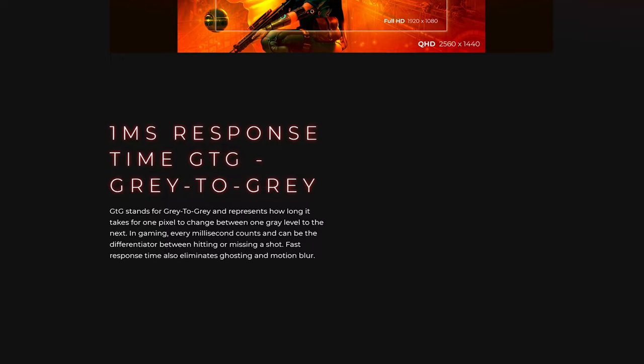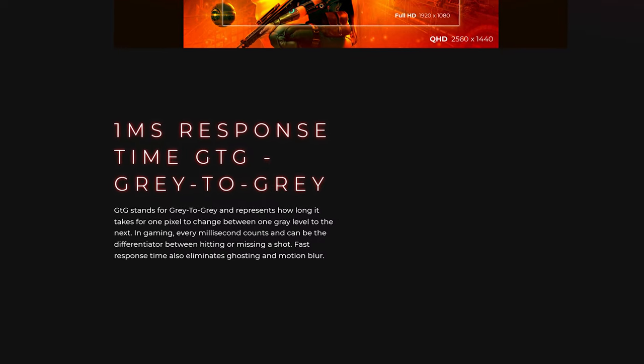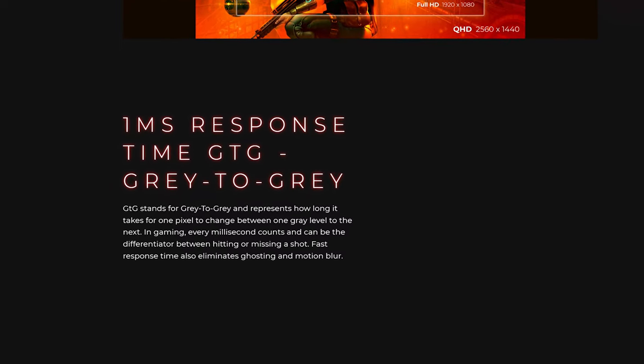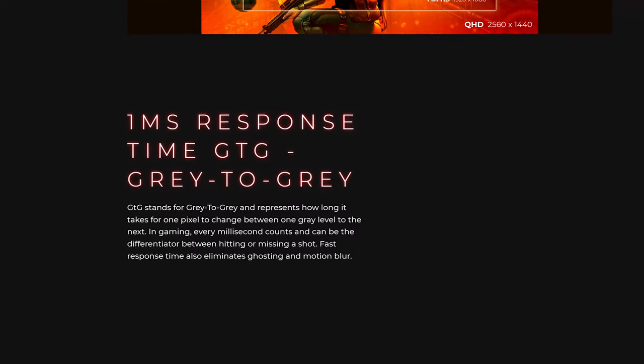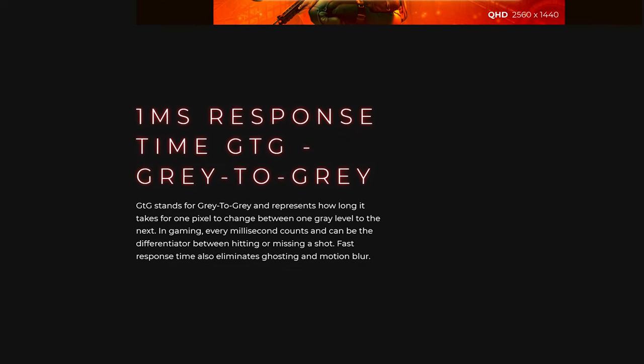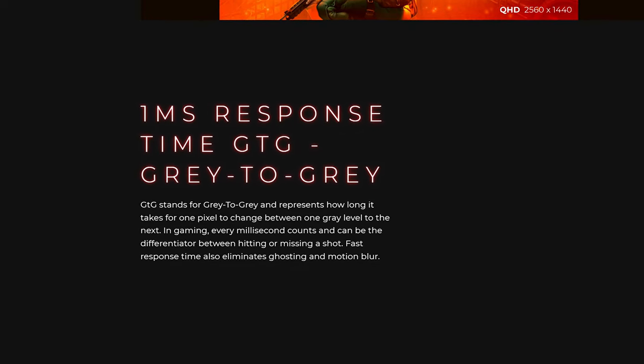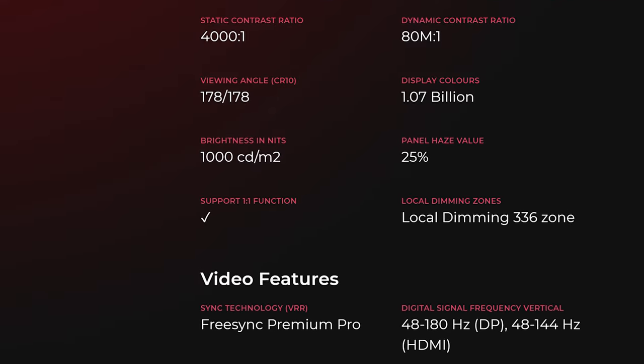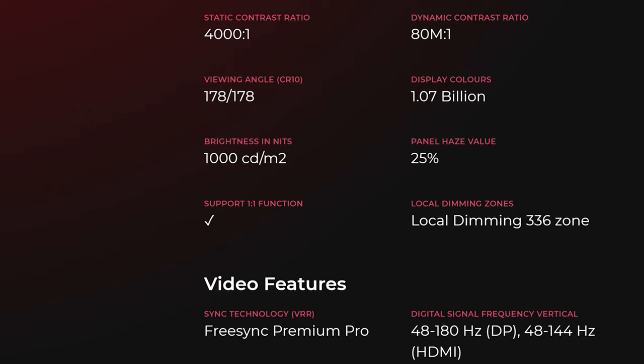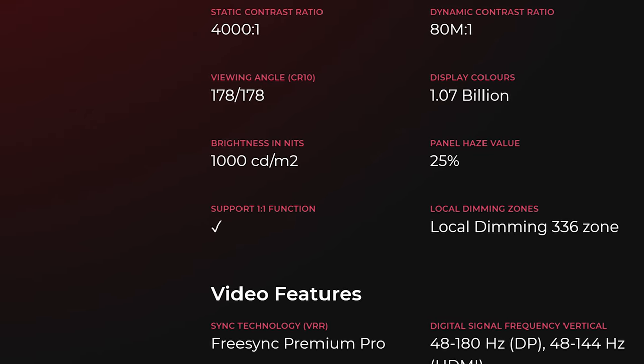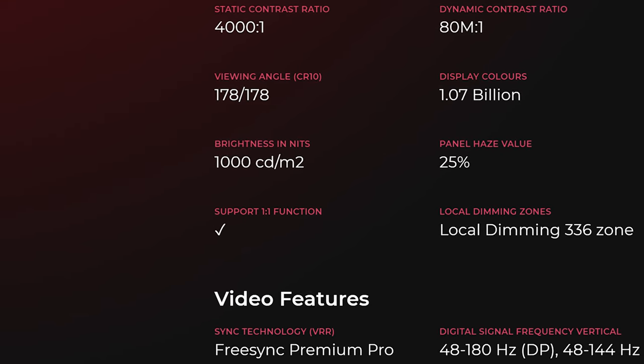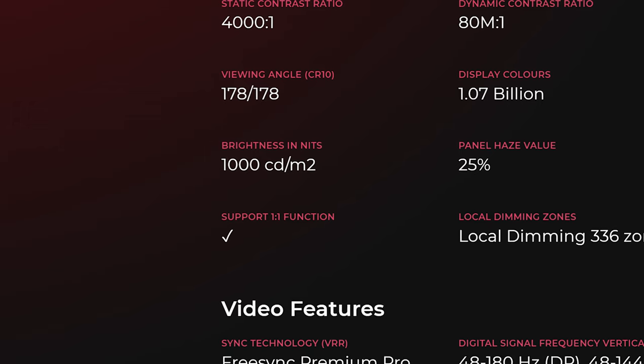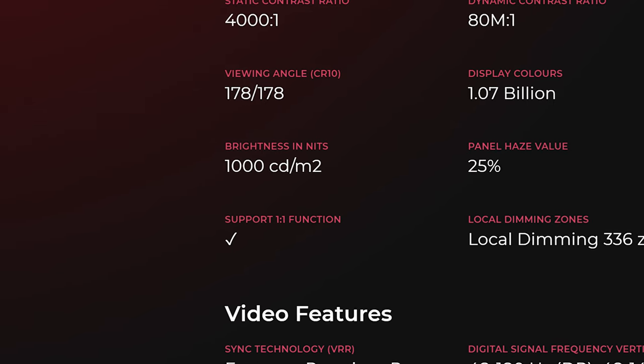Starting with the specs and claimed figures, AOC claims this bad boy has a 1ms gray-to-gray response time, 1000 nits of peak brightness, a delta E of less than 2, and 98.5% coverage of the DCI-P3 spectrum.